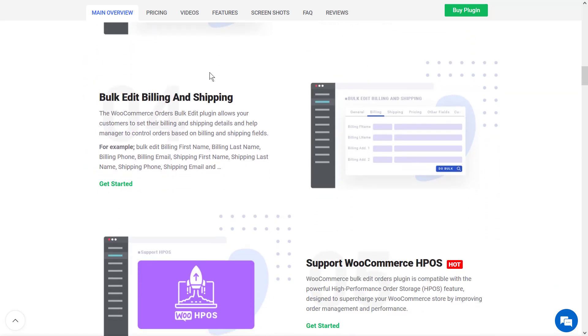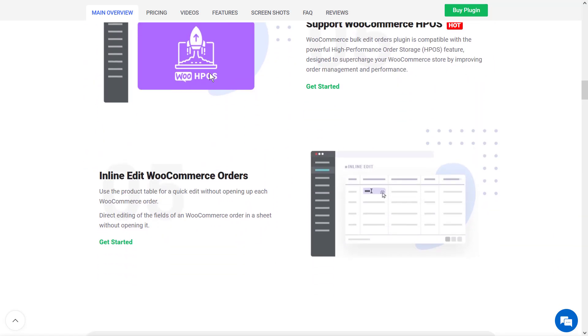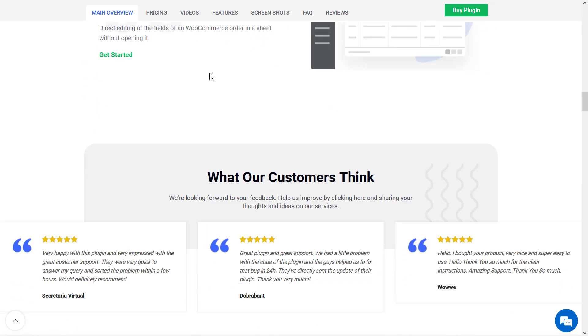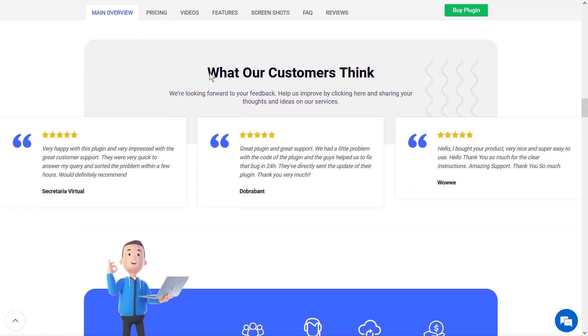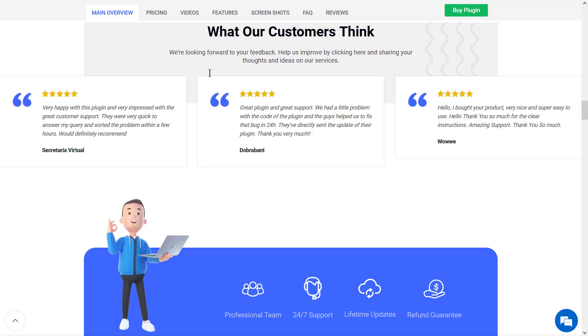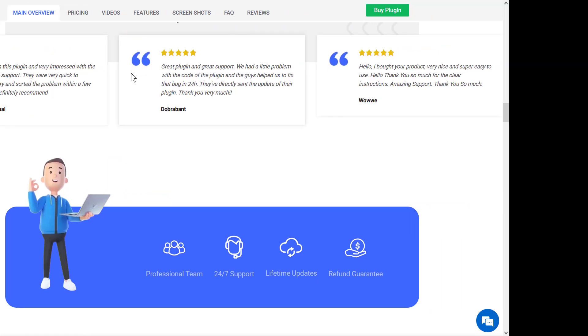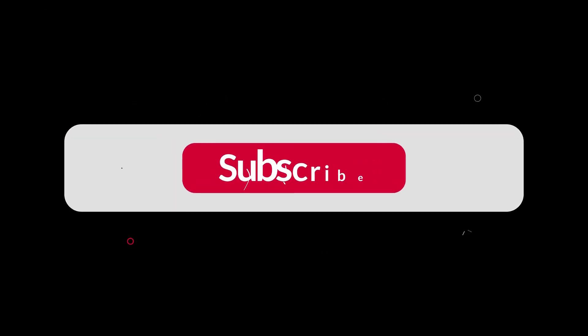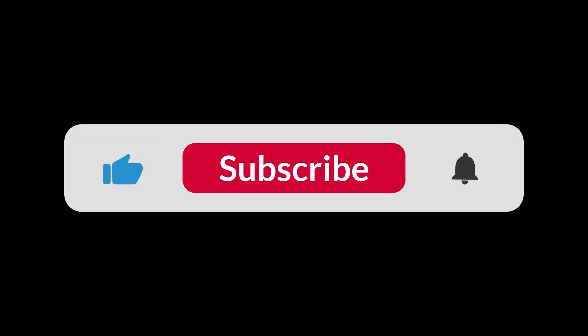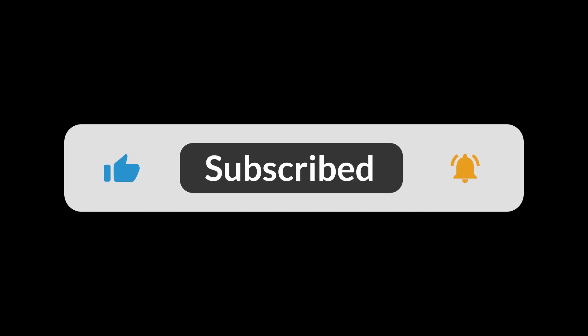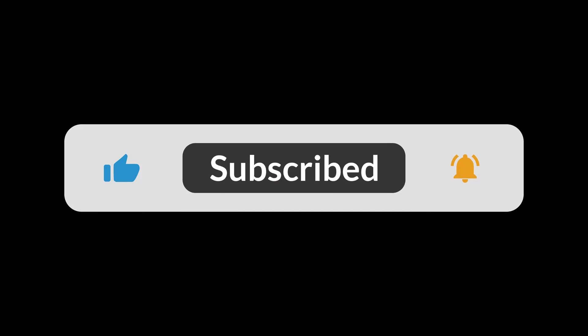As you can see, bulk deleting orders with the WooCommerce Orders Bulk Edit plugin makes order management much easier. In addition to filtering and deleting orders, you can use this plugin for bulk editing orders too. I hope you enjoyed the video — if you find it helpful, please subscribe, give it a like, and leave a comment below. Thanks for watching.